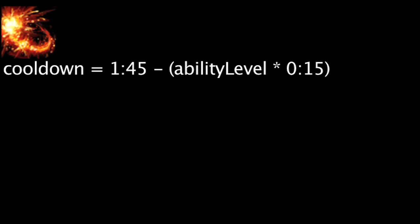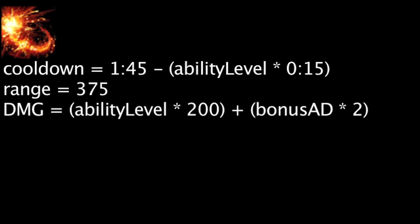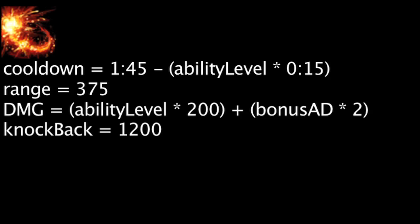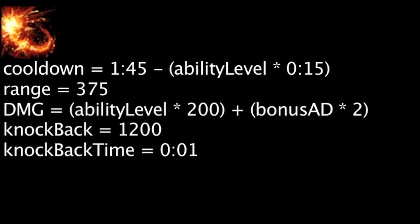Lee Sin will deal physical damage to a target within 375 units equal to the ability's current level times 200 plus Lee Sin's bonus attack damage times 2. The enemy struck will also be knocked back 1200 units over the course of 1 second. Any other enemy unit struck by the knocked back target will be dealt the same damage and will be knocked up for 1 second.